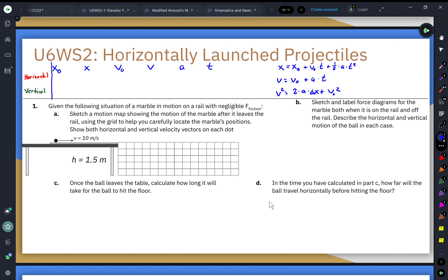Right now we're going to talk about horizontally launched projectiles. These are objects that are launched horizontally — not launched up or down at an angle, not launched straight up — they're just going to be rolling off of a surface or thrown directly to the side, starting off with an initial horizontal movement.